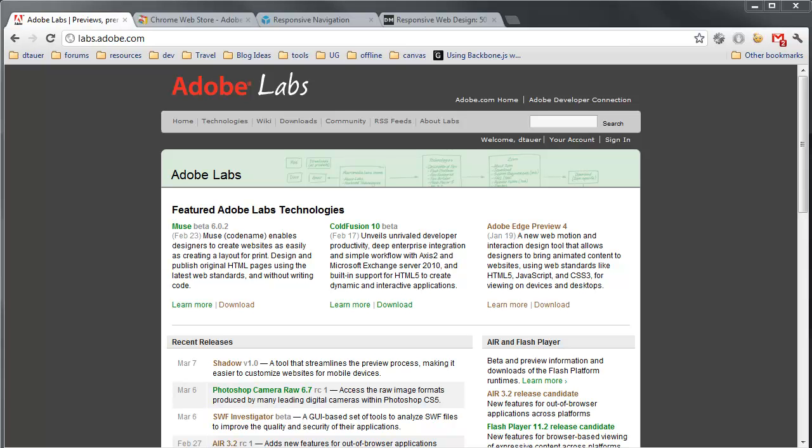Labs.Adobe.com is where you can download it, and Shadow is in beta right now, so there are some issues with it that you might discover, but it'll be on Labs.Adobe.com for a little bit until they are ready to release it fully.